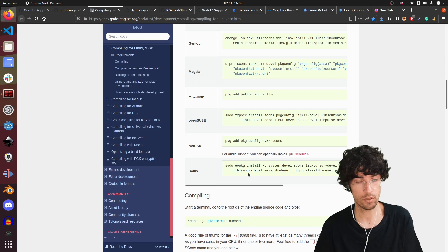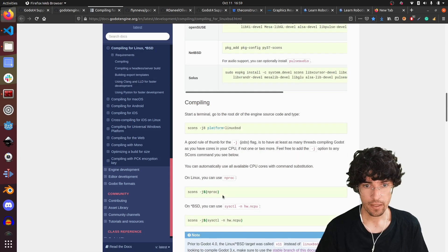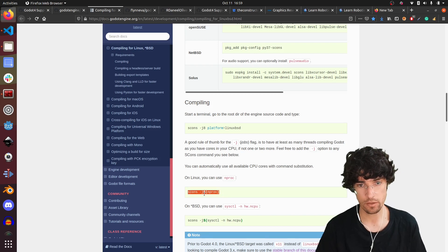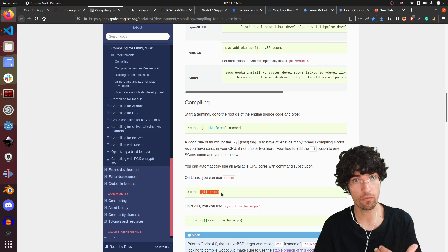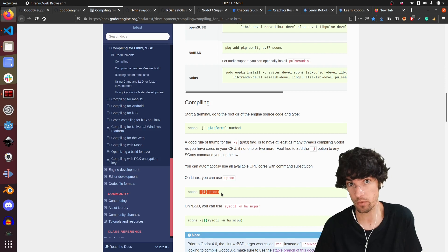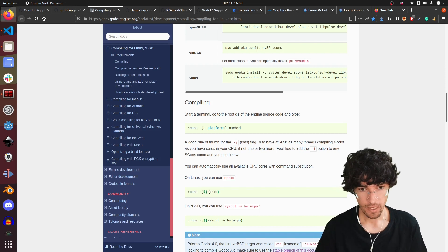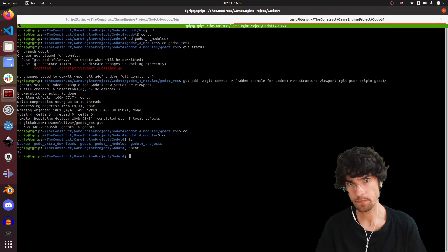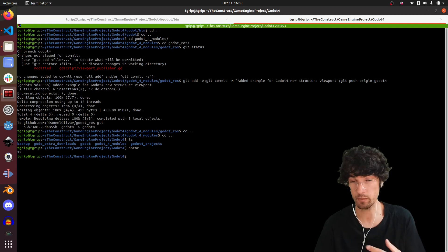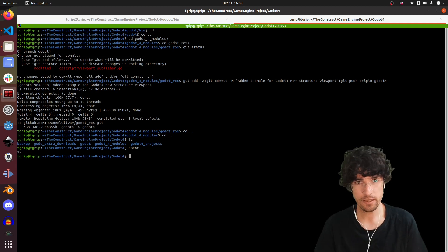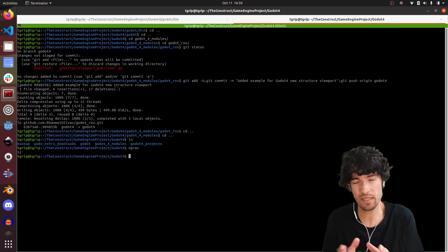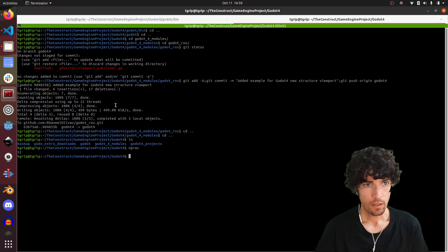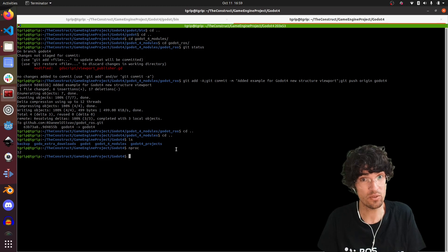Once we have it, then we have to execute that compilation command. I really liked this command which is scons, and then it sets the number of cores that will be compiling. If you have a very beefy computer it will compile much faster. In this case my setup I think is 12. With this number of cores it will go relatively fast. Once you compile it you're ready to go to use Godot 4.